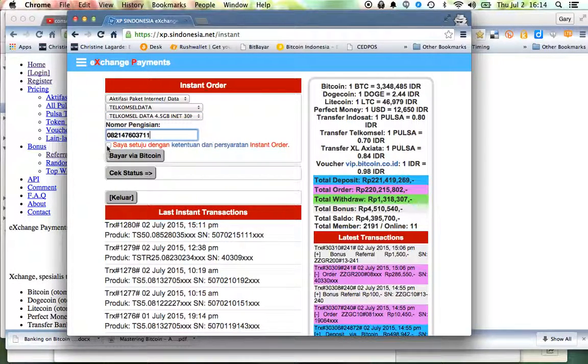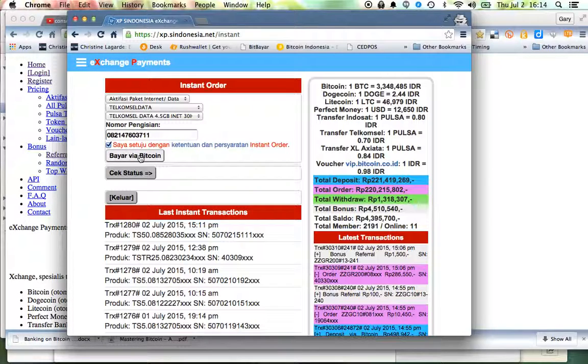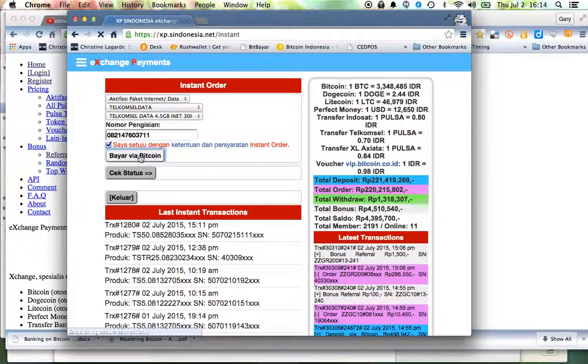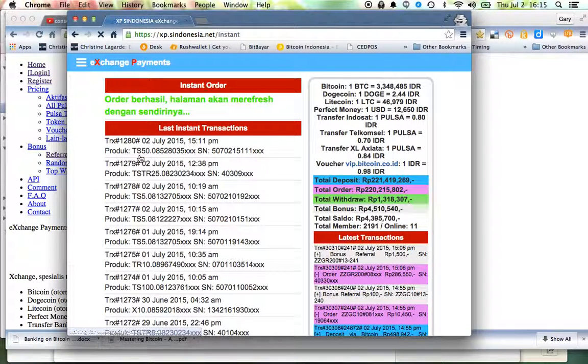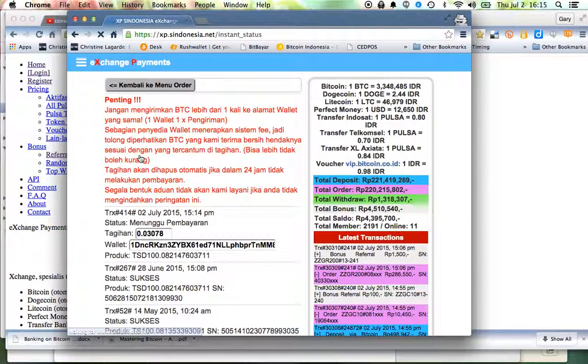Put my phone number in again, yes to the terms and conditions, and then hit the payment button and it looks like that went through.